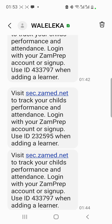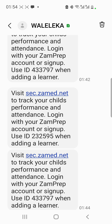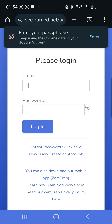The message says: login with your Zamprep account or sign up, then use the provided ID when adding your child. Some of you might have already installed our mobile app called Zamprep and created an account there. In that case, all you do is tap on the link, which will open in your default web browser on your phone or computer, and you can log in.